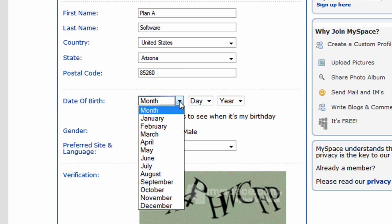Date of birth merits special attention as MySpace has undergone much scrutiny in the past regarding child safety, and therefore uses date of birth to enforce certain safety measures if users are under a certain age. The effectiveness of these measures is somewhat debatable though, as anybody can enter any age they would like in this field.